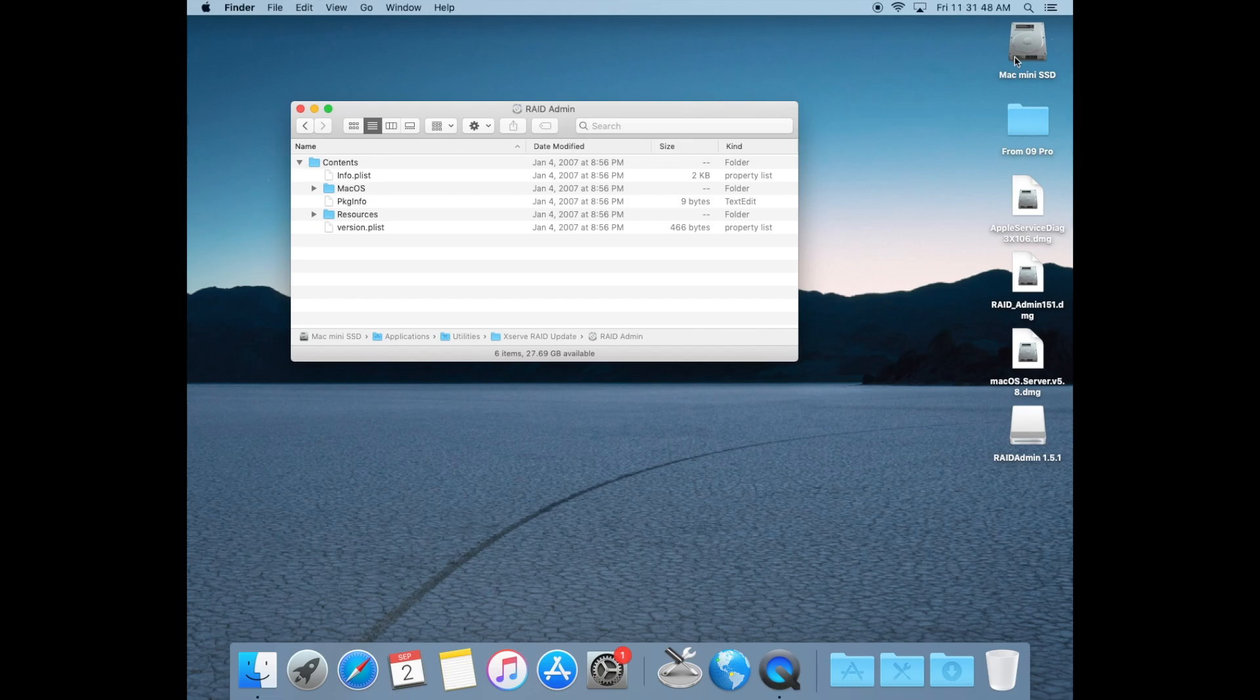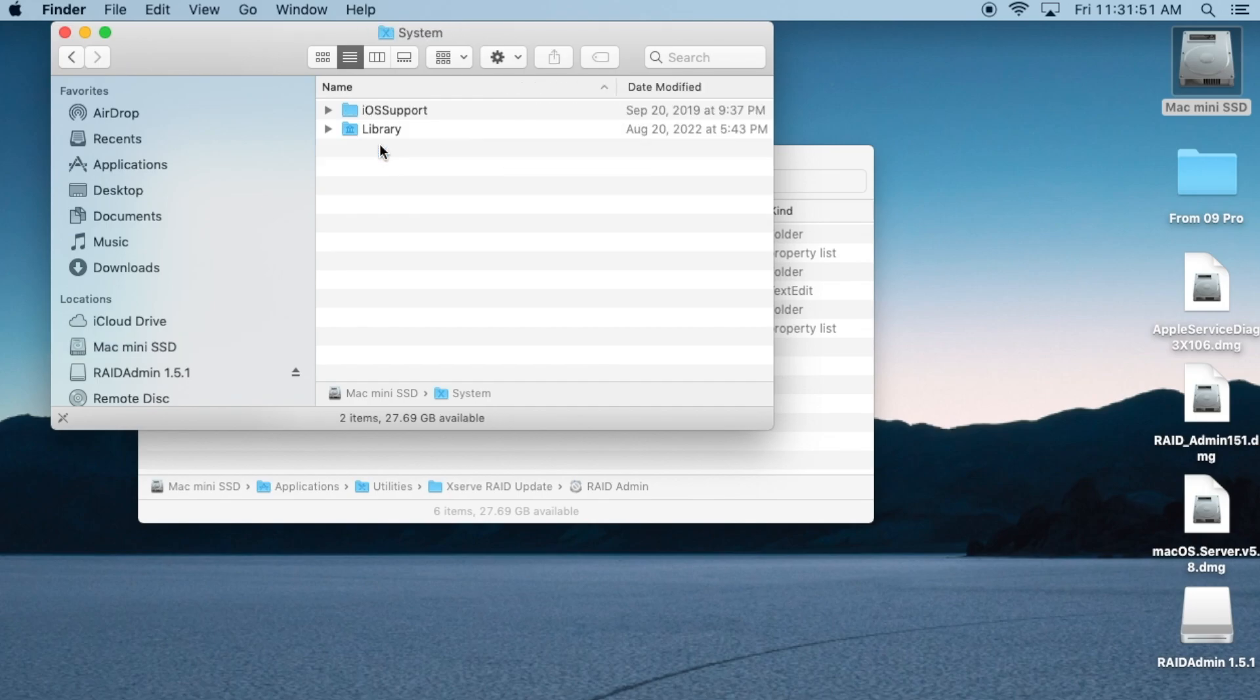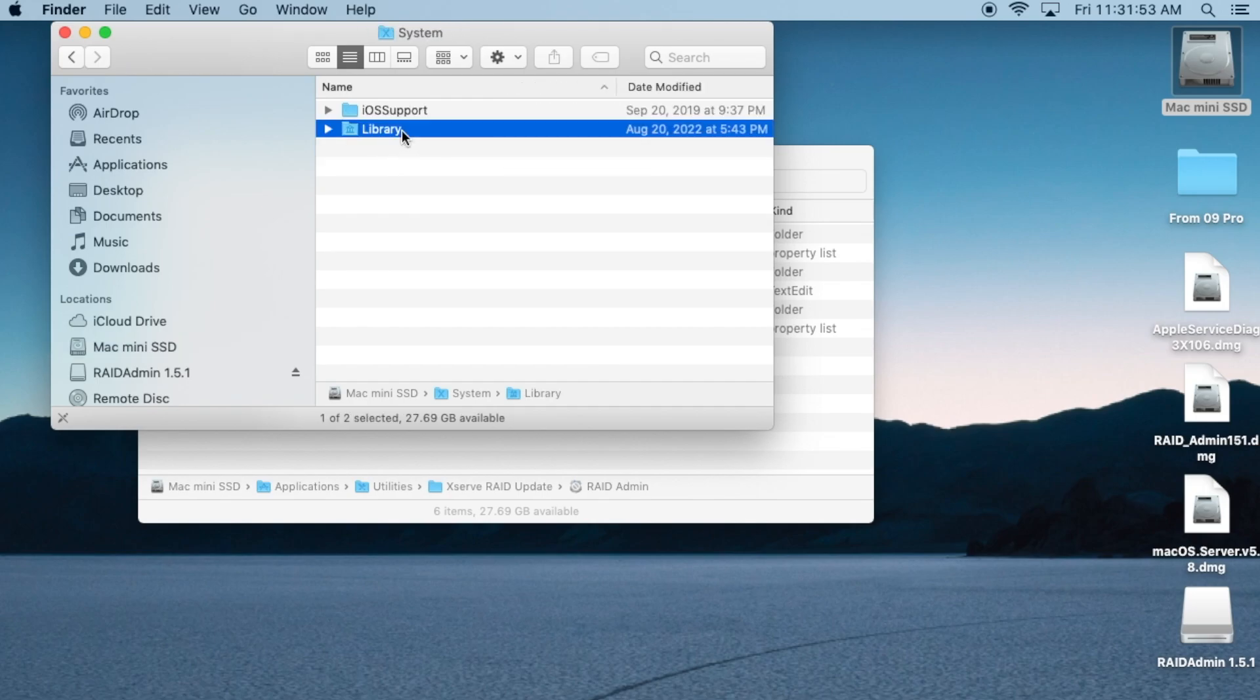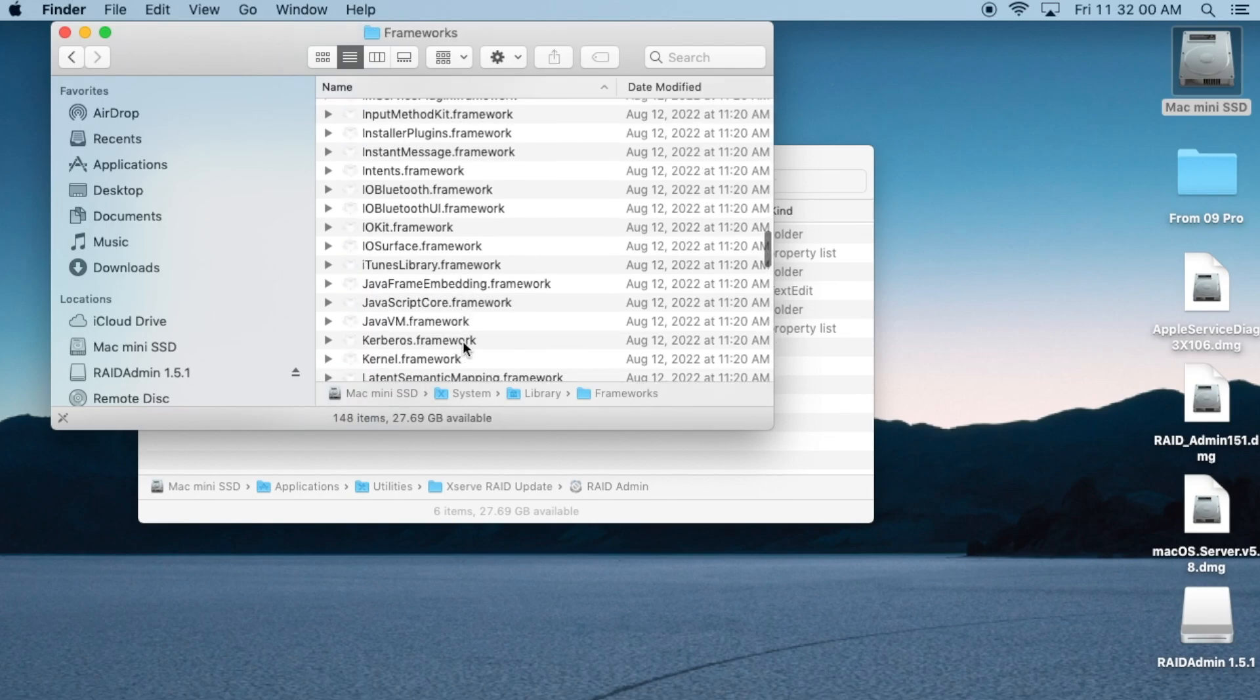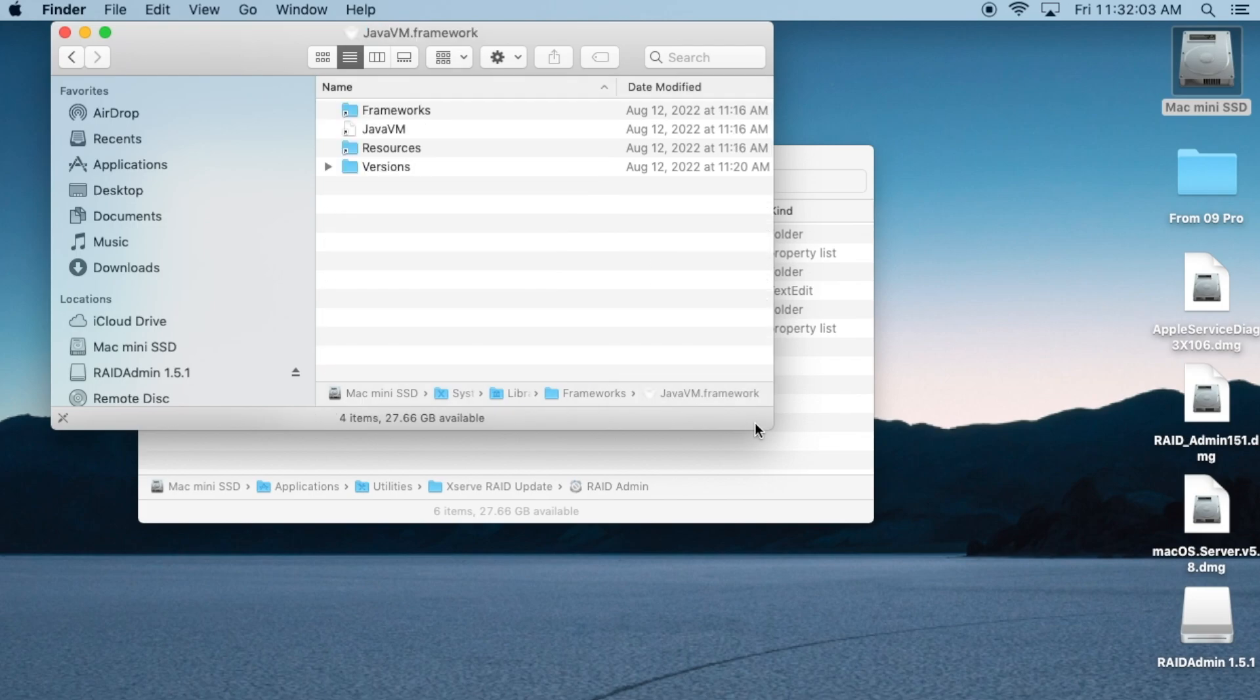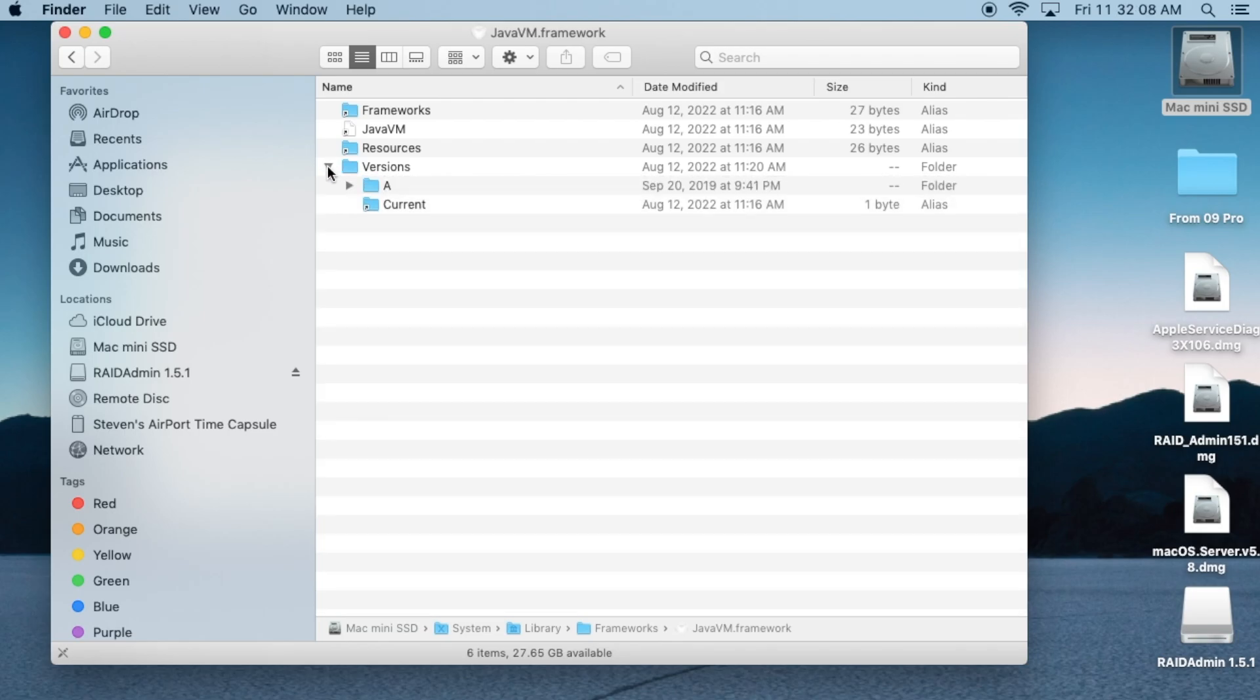Now open your startup volume and open up the system folder. Inside of system, you want to open up library. Now select frameworks and open that folder. Scroll down until you see Java VM Framework. It may look like a file, but double click on it and this opens a folder. Now select versions and expand that, followed by the A folder.